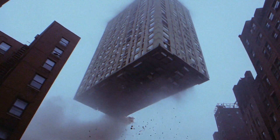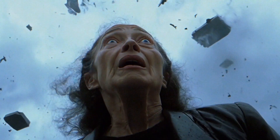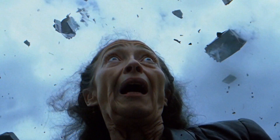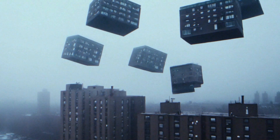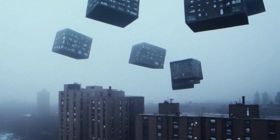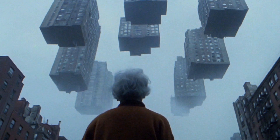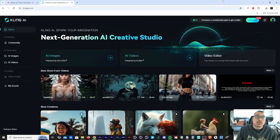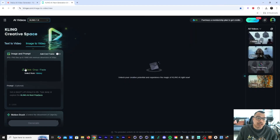What's going on y'all, hope everybody's doing good. Today we're going to be animating mid-journey images in Kling AI and we're going to be using the motion brush. Let's get into it — the first thing we need to do is grab an image.